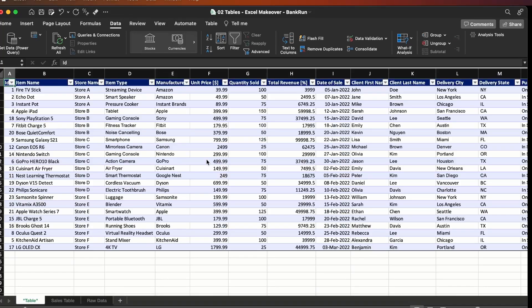Now you have data that you can organize, sort, and work with, which is much better than the first one we received. If you liked this video, please click on the subscribe button, and I look forward to seeing you in my next one.